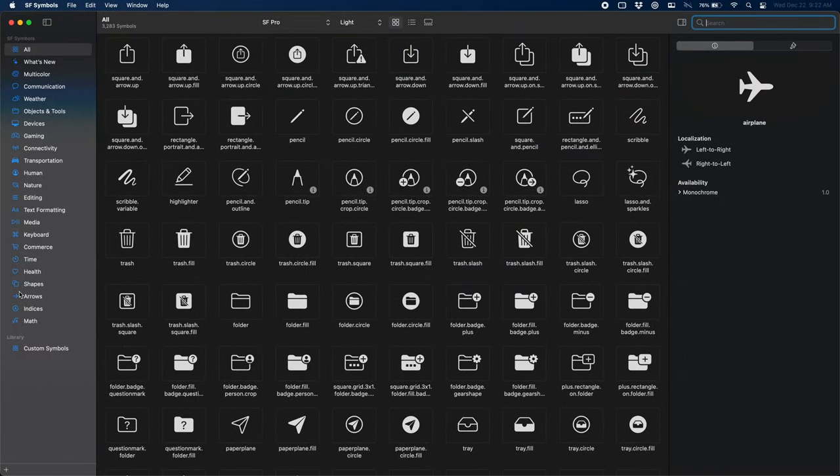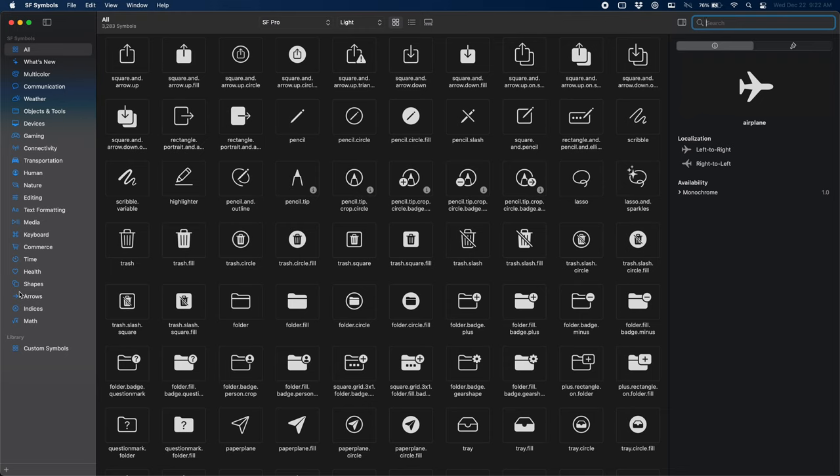This is SF Symbols. This is the app that you'll be downloading. SF stands for San Francisco, and you will see why in a minute. Now you can see there are lots of symbols to choose from here. As of the time of recording, there's over 3,200. You can see on the left, there's all sorts of different categories depending on what kind of symbol you're looking for.